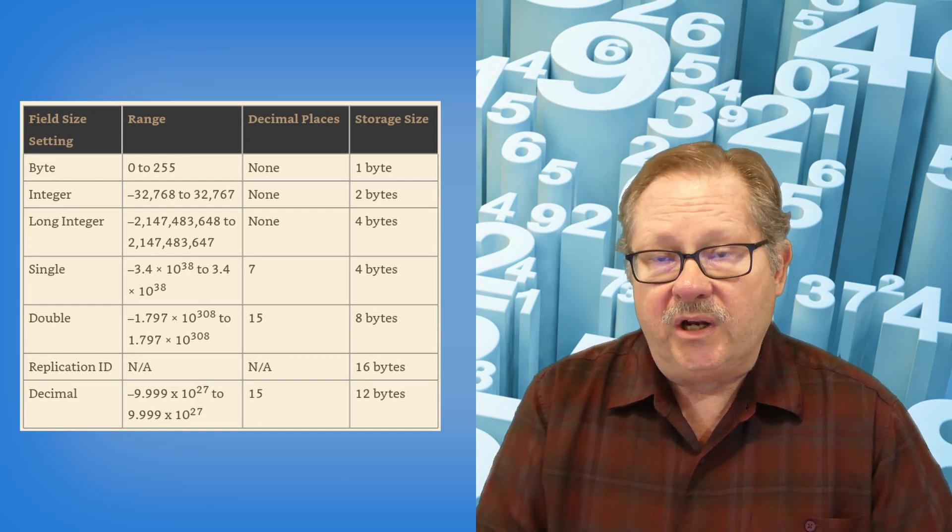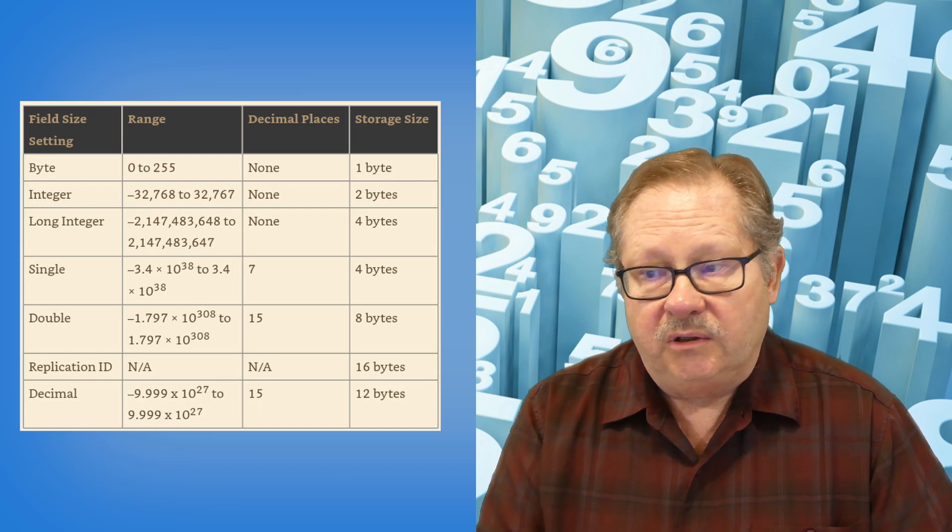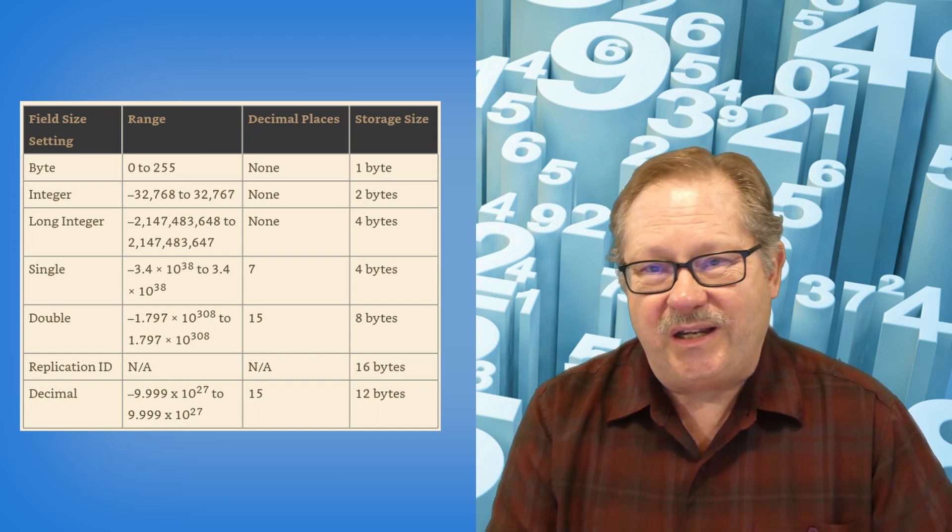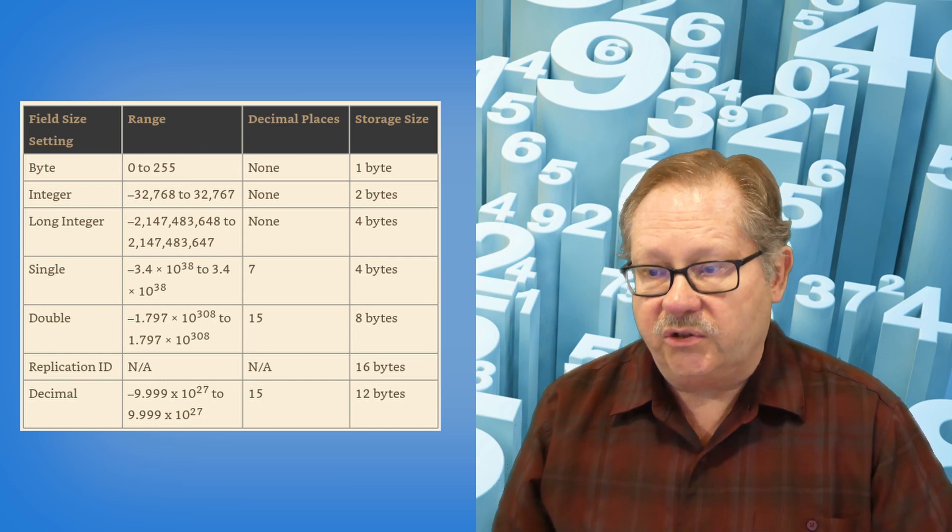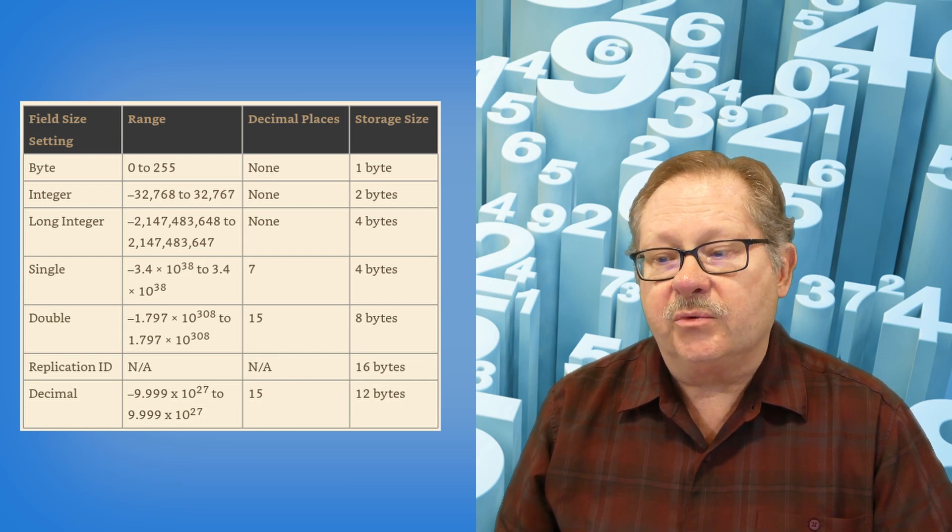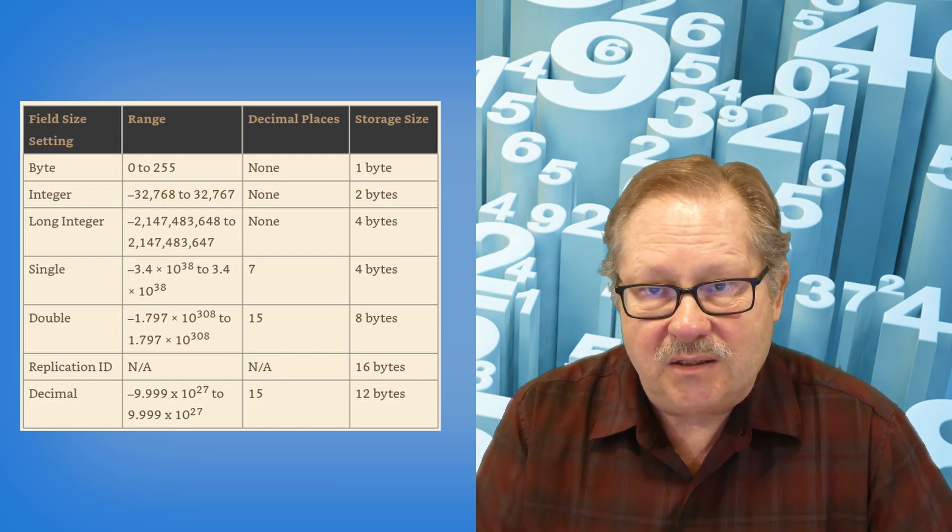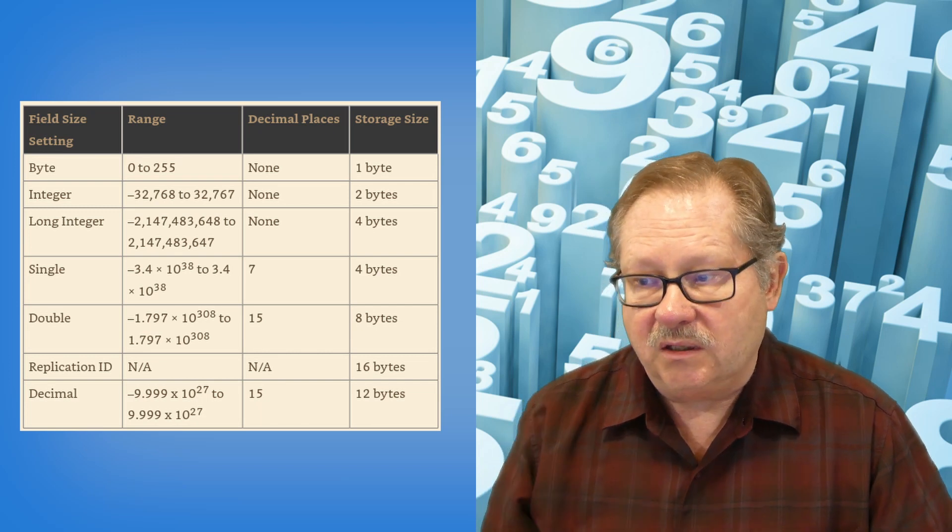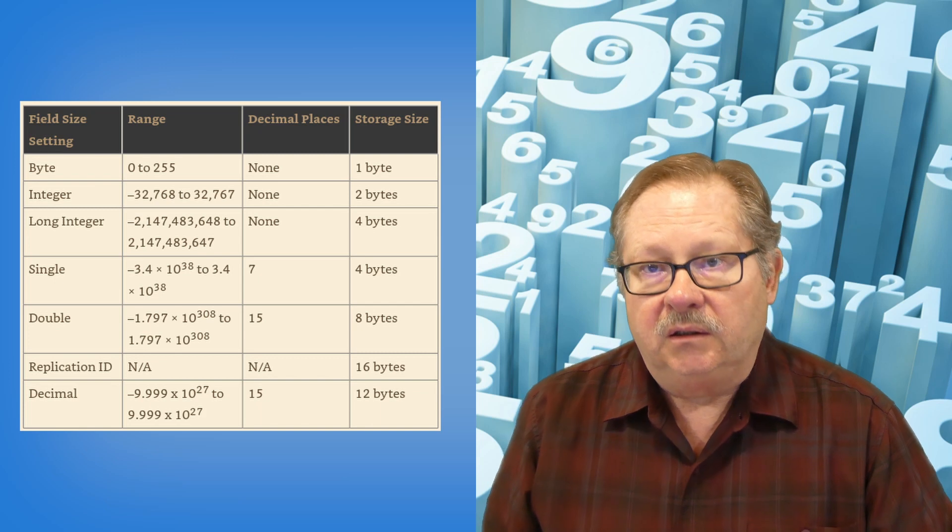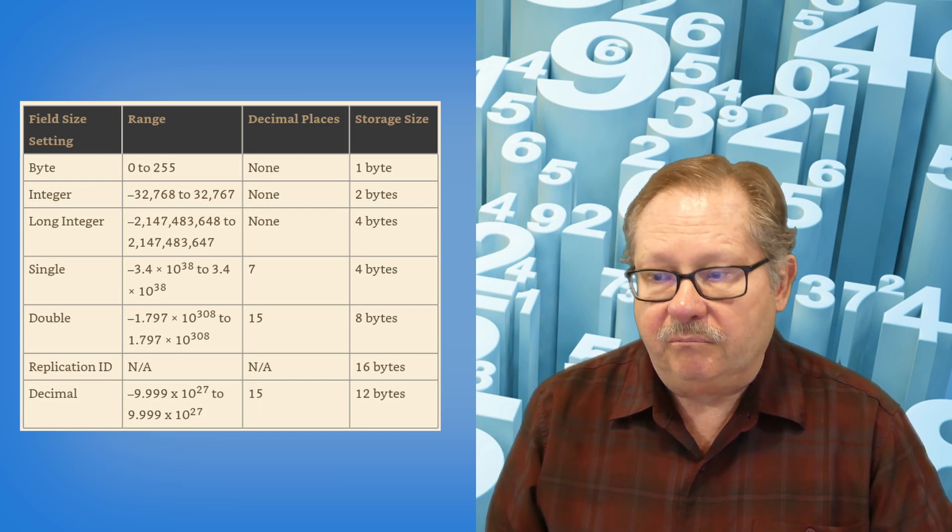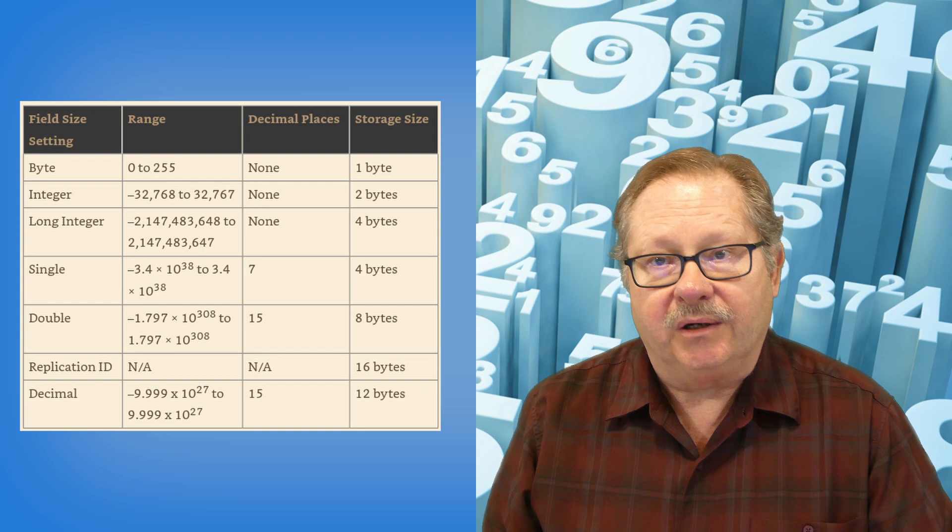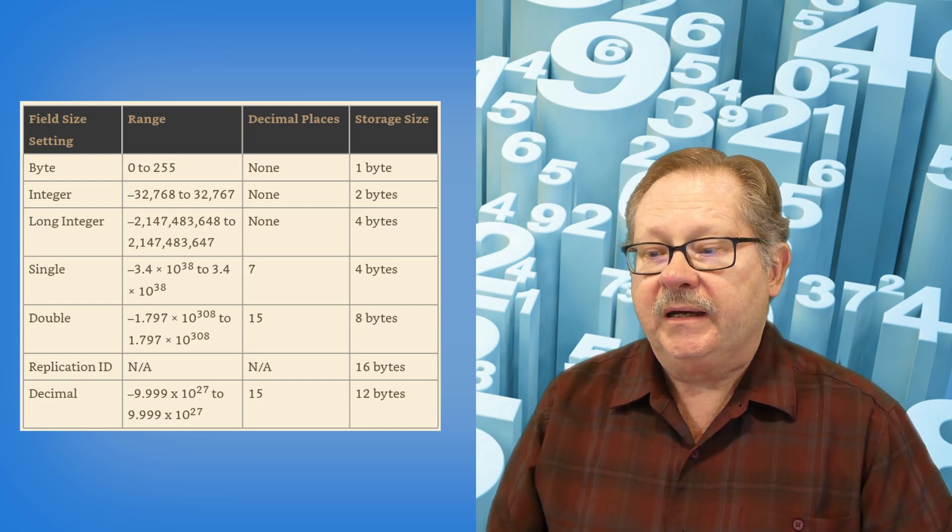A replication ID is an integer. It is just a big integer. It's a 16 byte integer. So where the long integer is 14 bytes, a replication ID is 16 bytes. It just gives you more space. If you need something bigger than 2 billion. If you're working with the national debt, you need something bigger than 2 billion. So you might have a replication ID size field there.